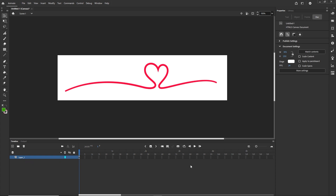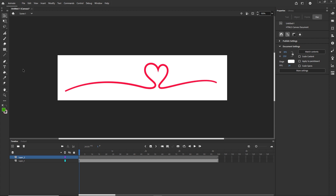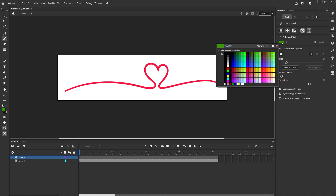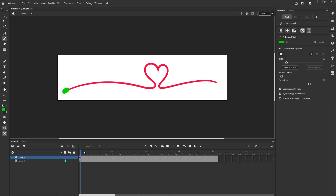Now I am going to extend the timeline for this layer to around frame 100 and click F5, or you can right click and insert a frame. Now I am going to create a new layer, and on this new layer I am going to get the Classic Brush Tool. Right now I have an option for the fill color — this really doesn't matter because we are just going to create a mask, so I can go with green for example. I can make the brush bigger or smaller; I will go with something like size 25.